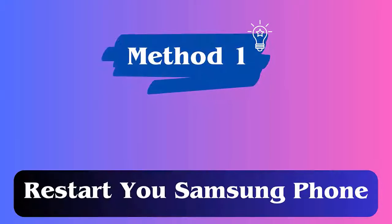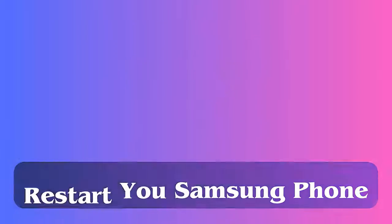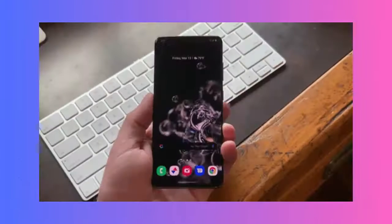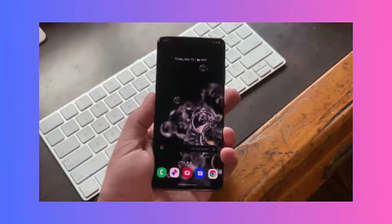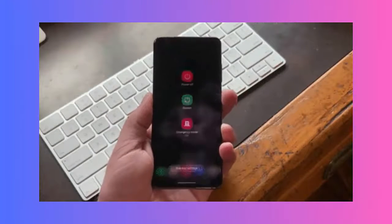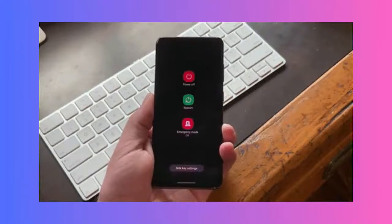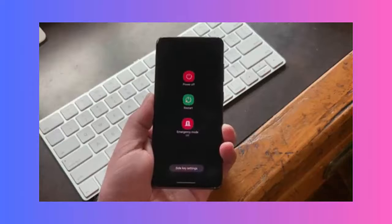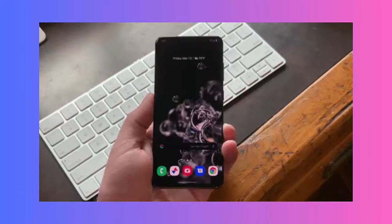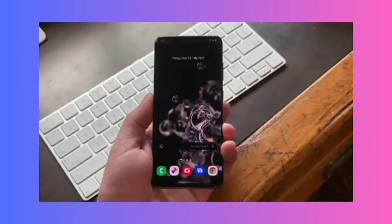Method 1: Restart your Samsung phone. The first trick that can help you fix the Greenline issue is by restarting your device. Switch off the phone completely and restart it. This makes your phone close everything running in the background and fixes any bugs.